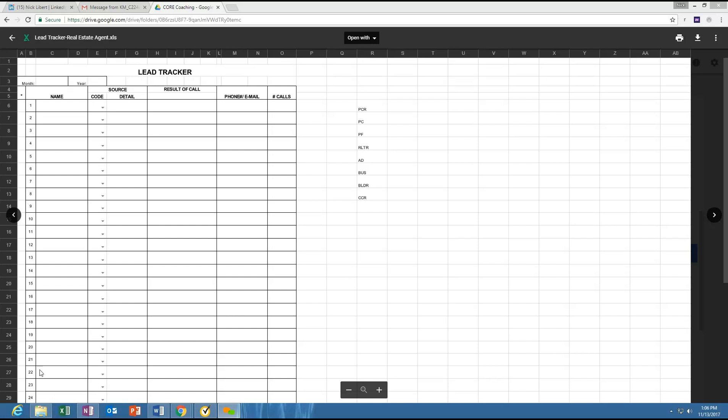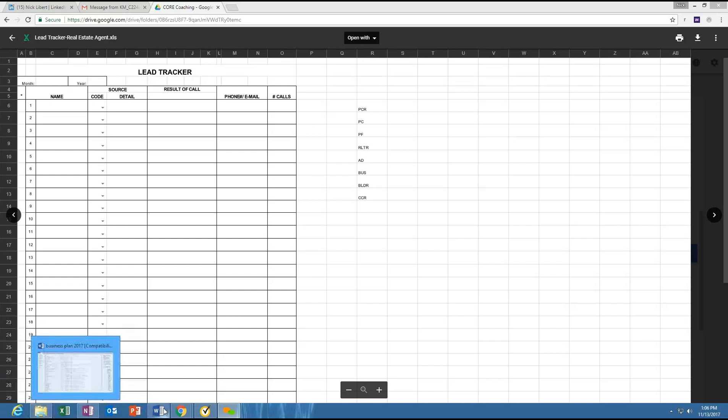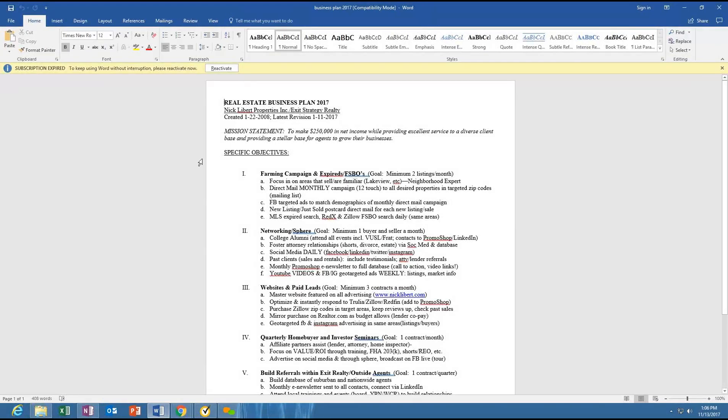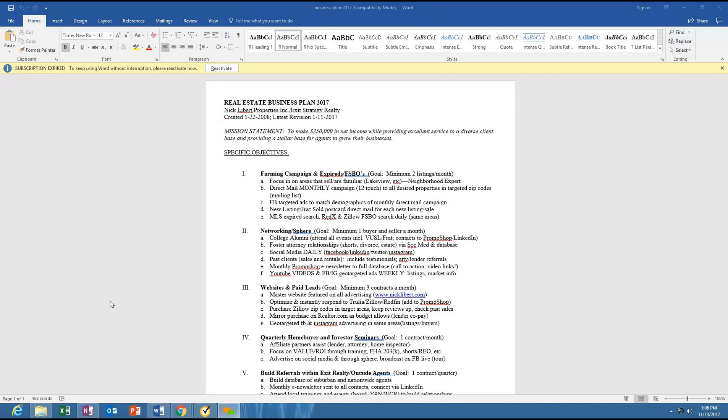The first thing is I want to show you my business plan from 2017 to show you what I've worked on that worked and what I didn't do that I said I was going to. Mission statement, I said I wanted to generate $250,000 in net income. The team will have generated more than that, so we hit that goal. There were some things I spent money on this year that I did not get a return on. I'm going to show you some of those.